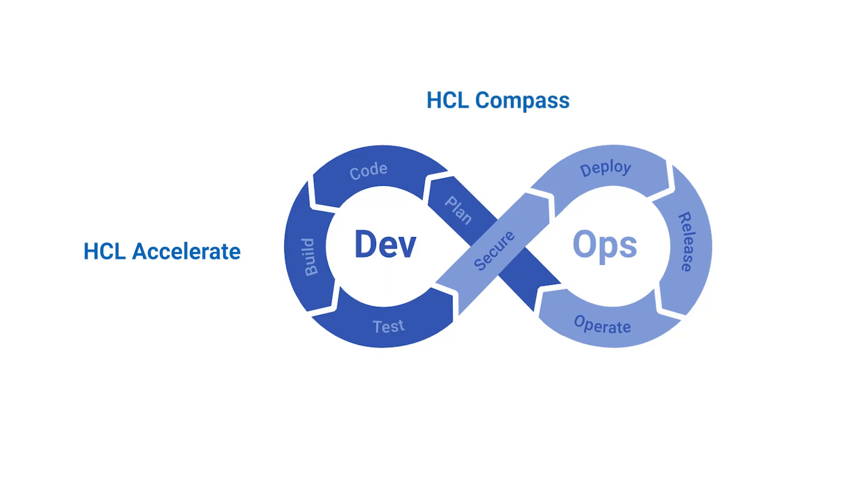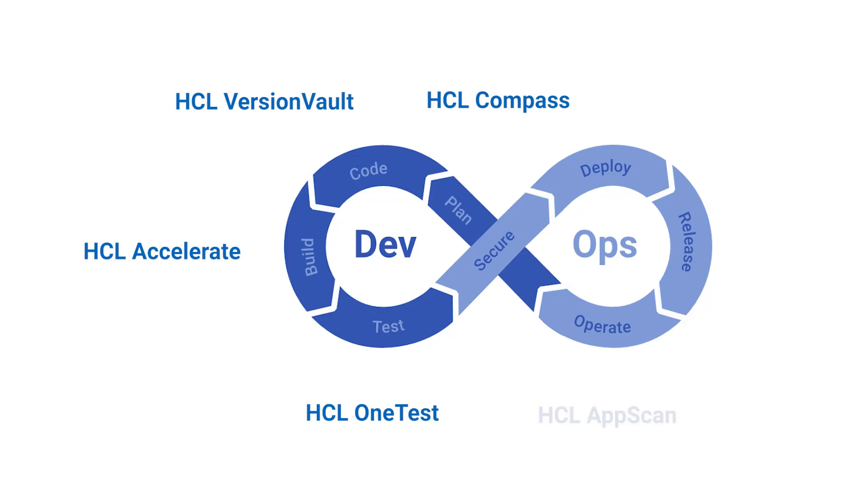Customize workflow automation with HCL Compass. Make versioning and configuration management more secure with HCL Version Vault. Improve speed and quality with automated testing from HCL OneTest. Identify, understand, and remediate security vulnerabilities with AppScan, and deploy anything, anywhere with HCL Launch.